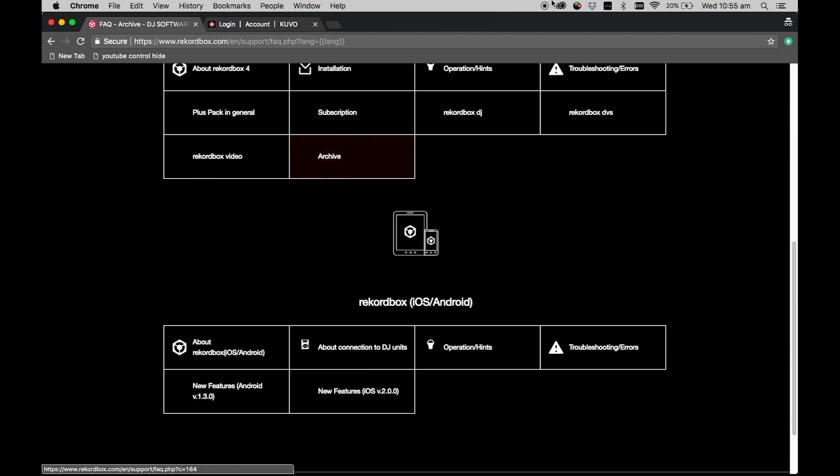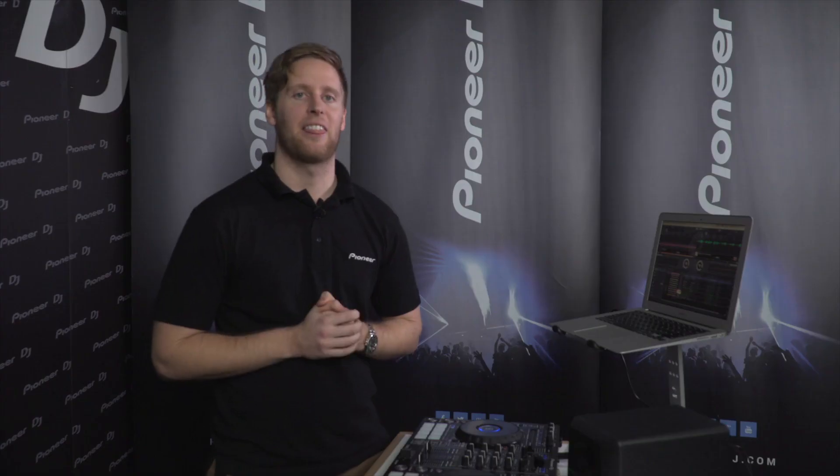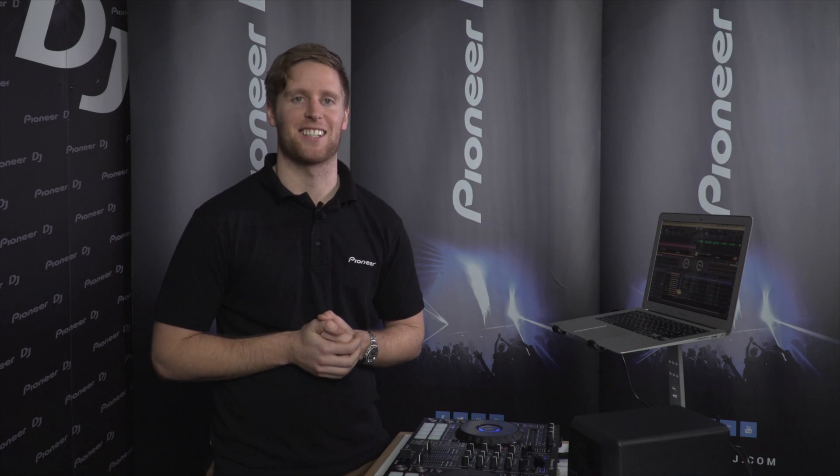Hopefully that answers all of your licensing queries. That's all for today guys. Thanks for watching and make sure you subscribe for all of our future Rekordbox updates. I'll see you next time.